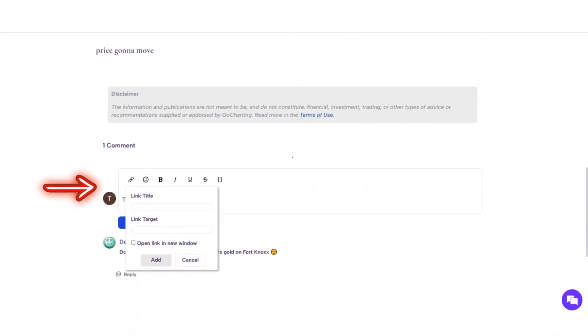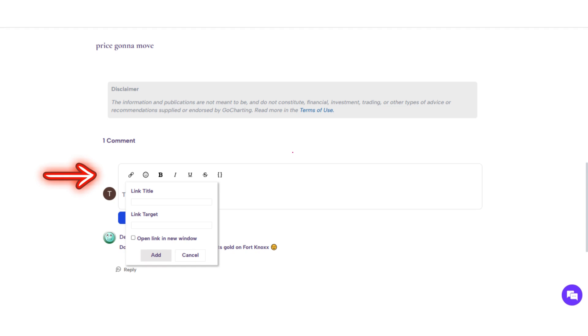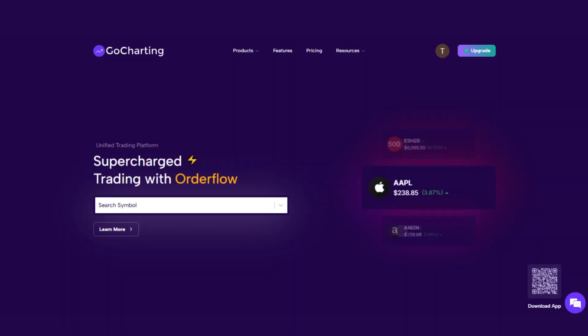The comment section at the bottom of each study allows for rich interactions, including the ability to insert video links, emojis, and other media. By leveraging these features, you can effectively share your insights and engage with a thriving trading community.